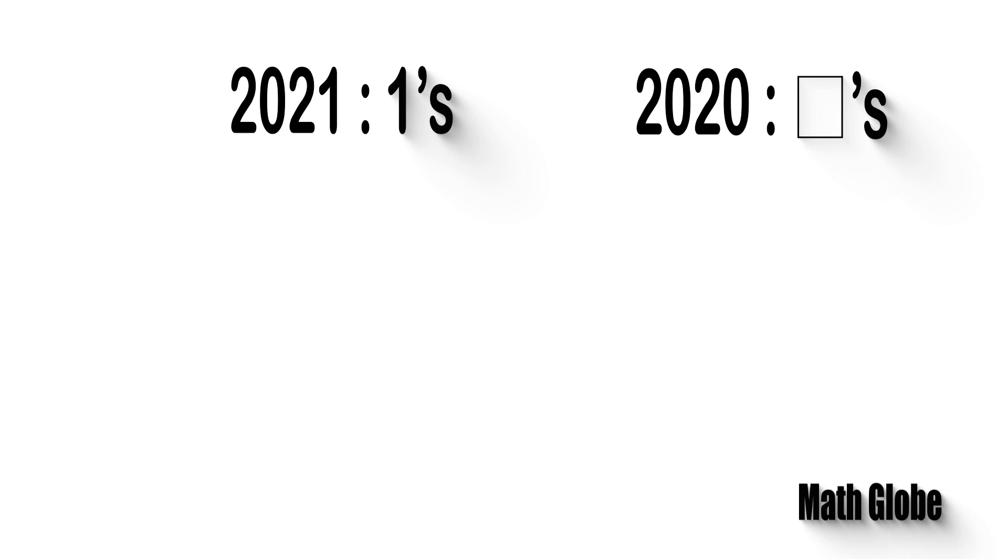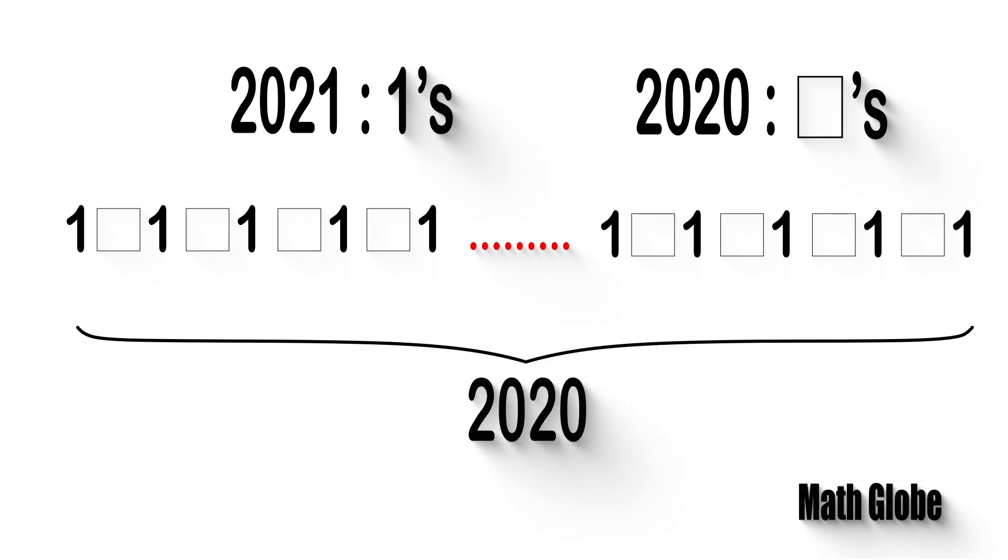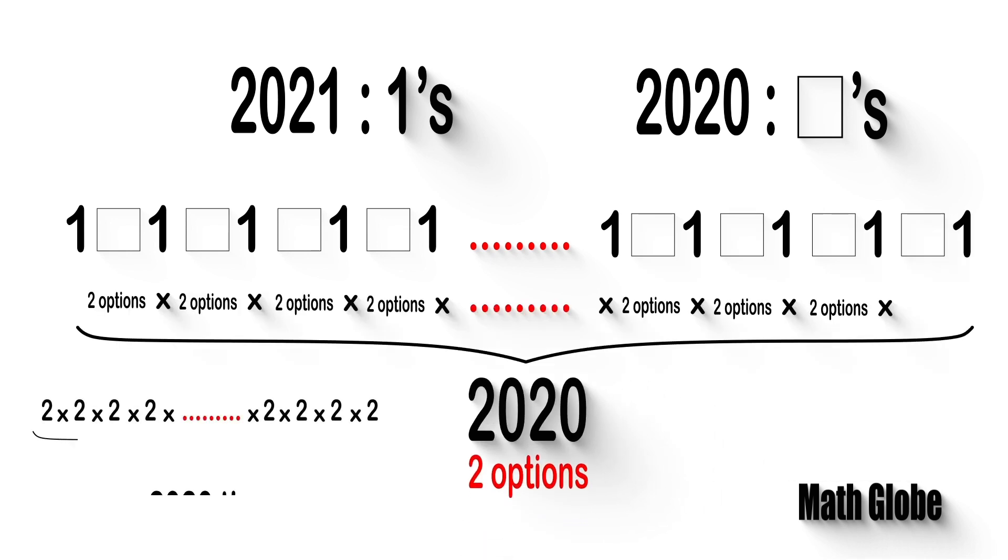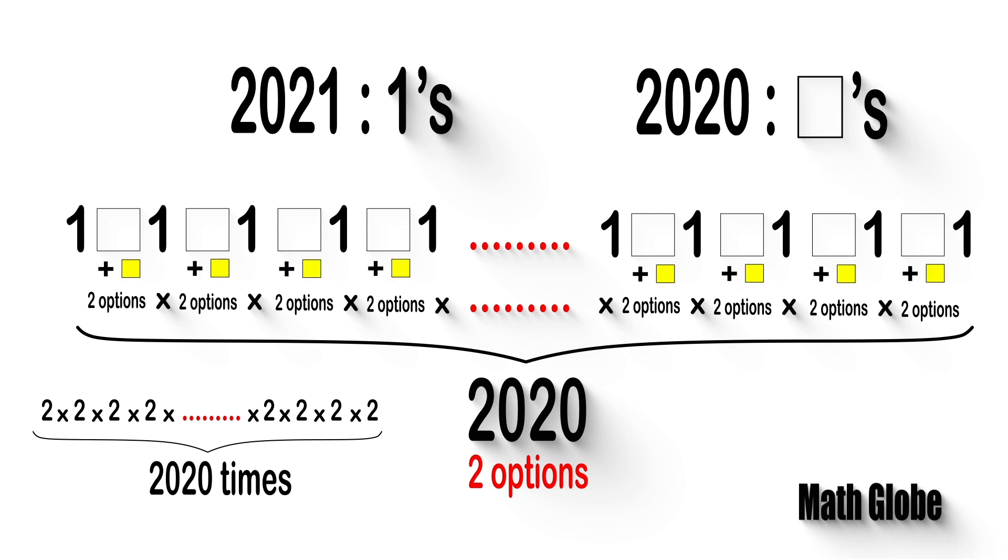Then this gives 2020 tasks to perform, and two ways of handling each one: by adding a plus or by leaving the spaces blank.